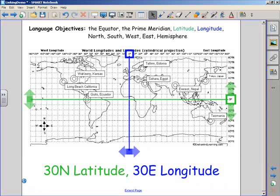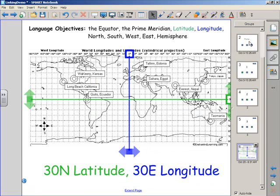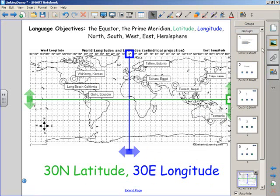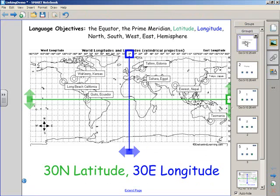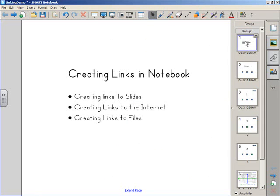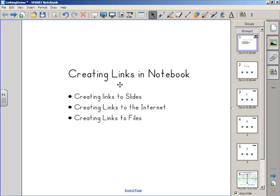So I hope that this was an informative tutorial on how to create links in Smart Notebook. We looked at how to create links to slides and create links to the internet. Creating links to files works exactly the same way. So have fun creating links in Notebook.